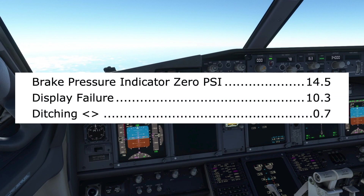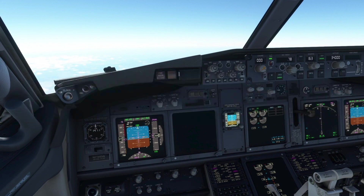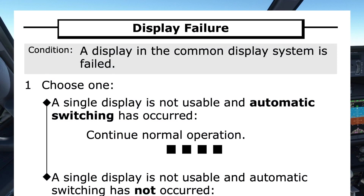Display failure can be found listed under D in the unenunciated index. This matches the condition, as no enunciation illuminated. Turning to page 10.3, or clicking the link on an electronic flight bag, takes us to the display failure procedure. The pilot monitoring reads the title and condition, and seeks agreement from the pilot flying that this is the correct procedure to use, before continuing.